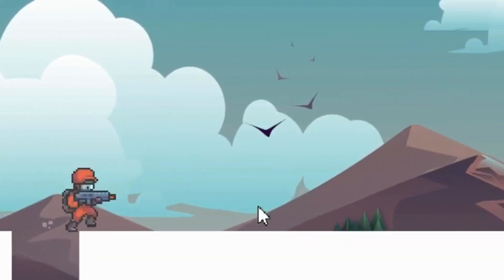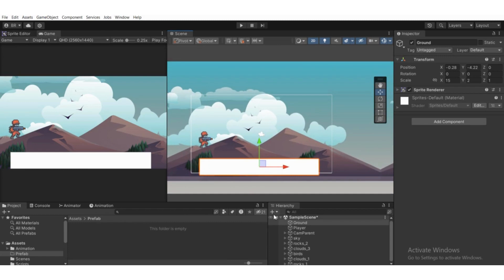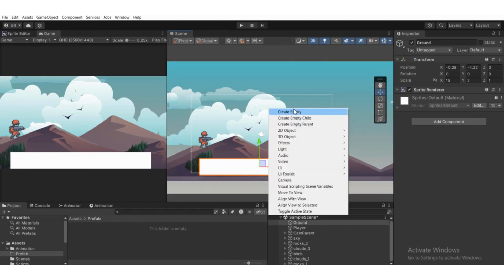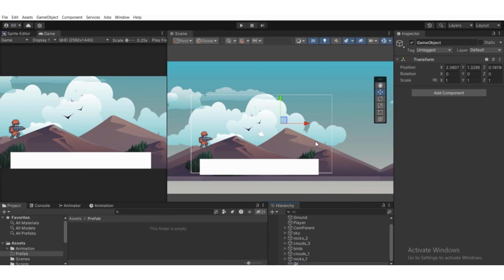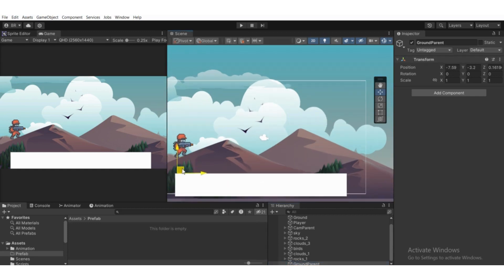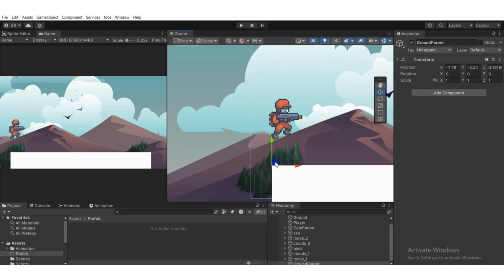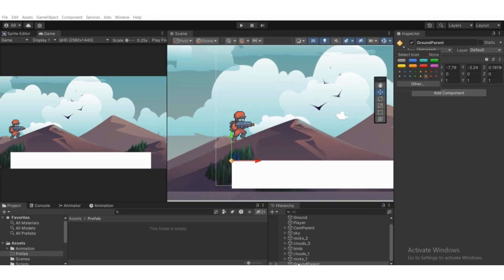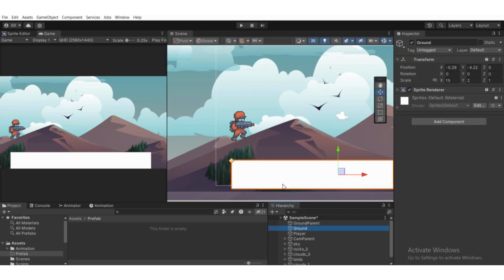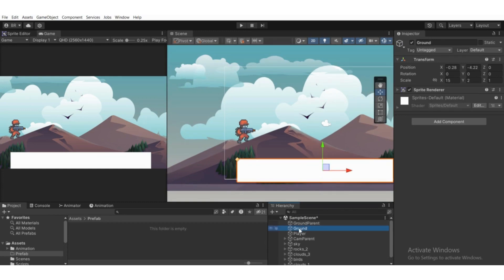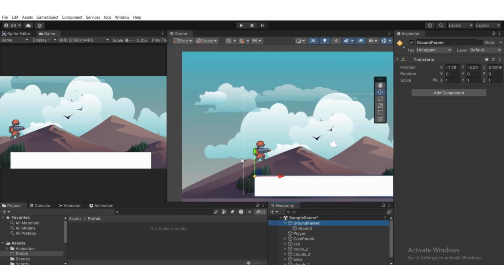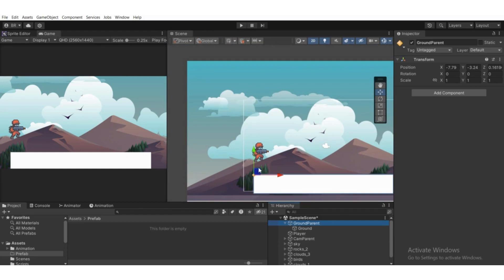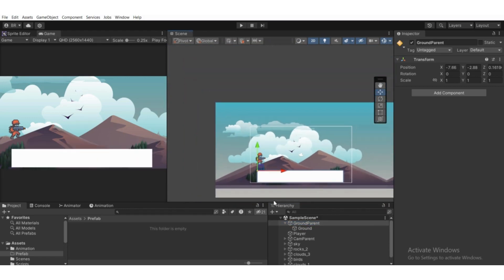Let's spawn some ground. Go to Hierarchy, right-click, create an empty game object, and name it something like 'Ground Parent'. Move this game object to the top of the ground and select an icon for it. Move it to the top of the hierarchy, then make the ground a child of the Ground Parent. Now if we move the Ground Parent, the ground will move with it.